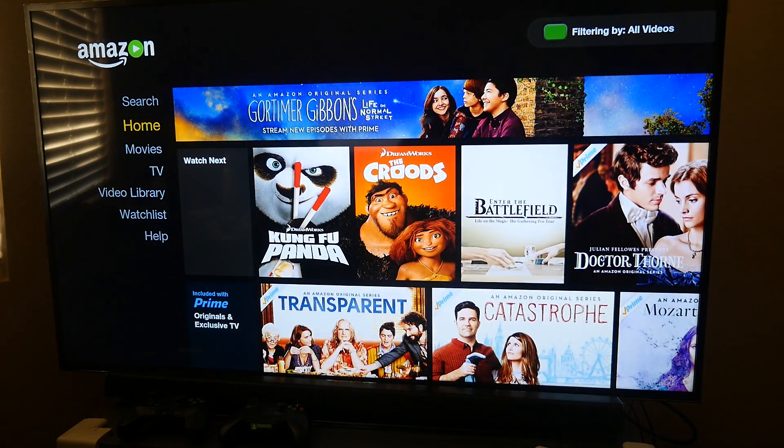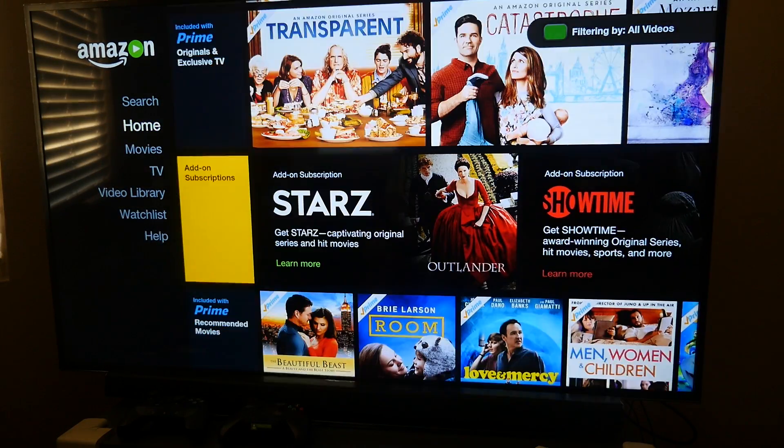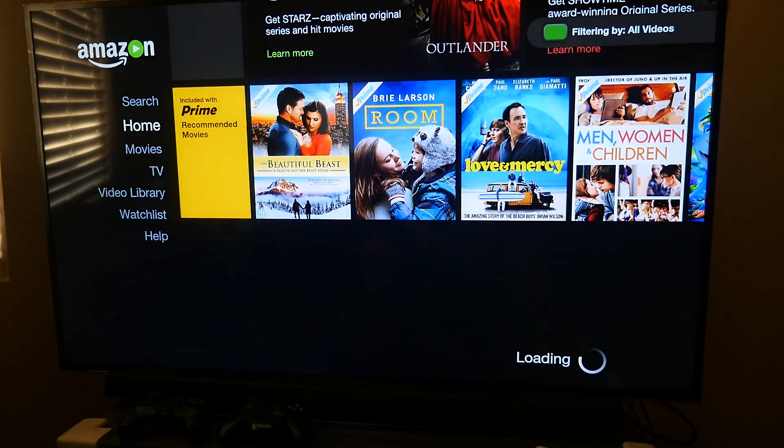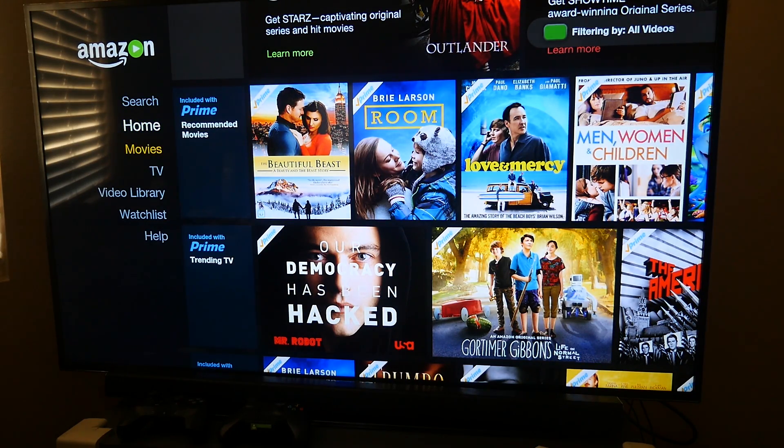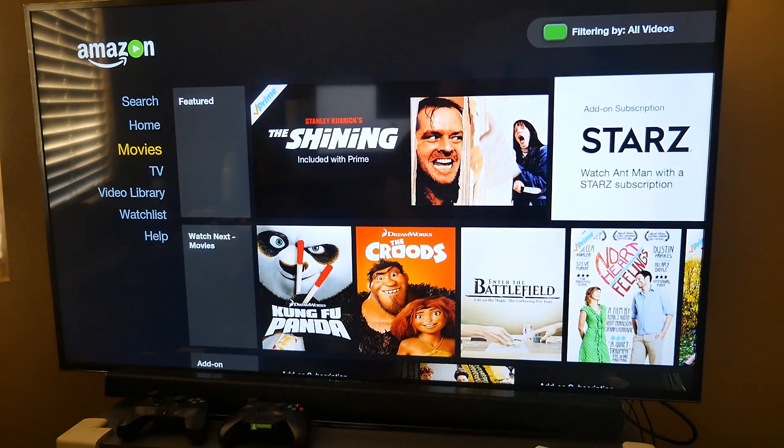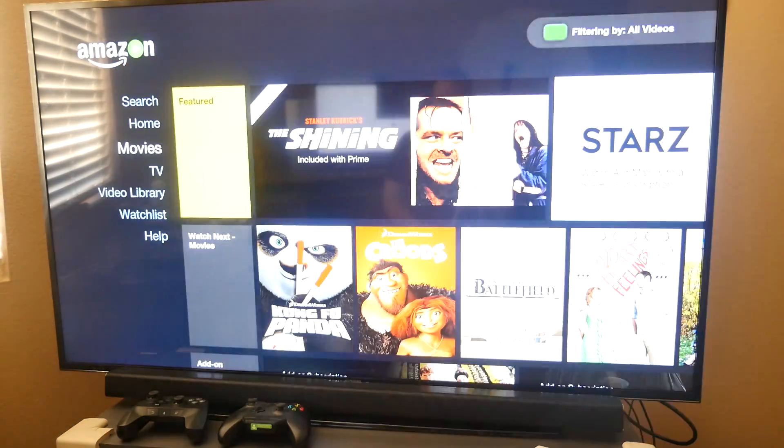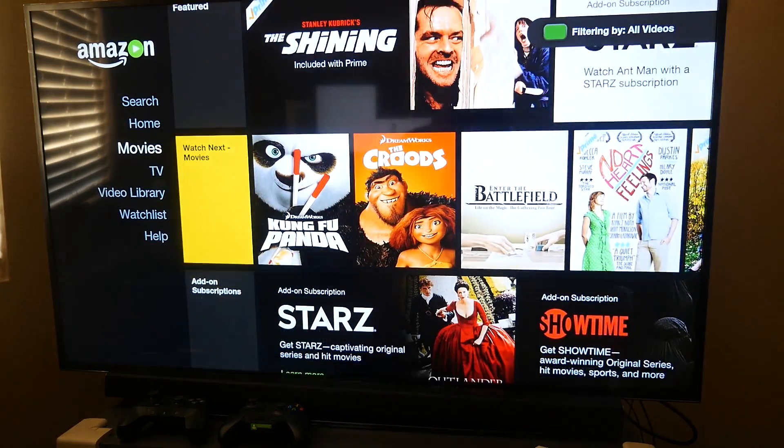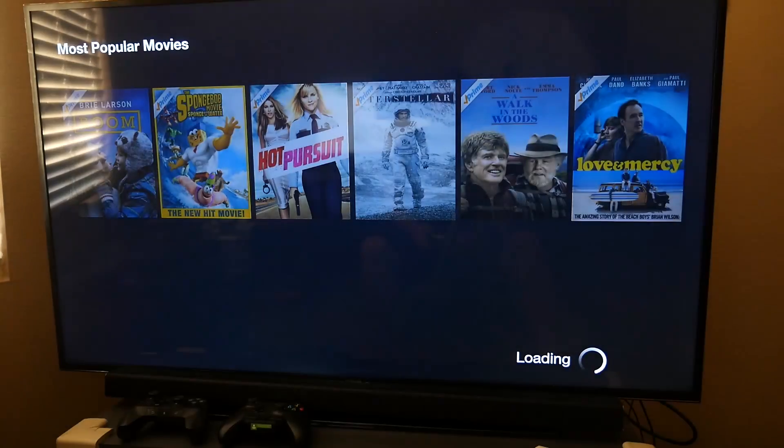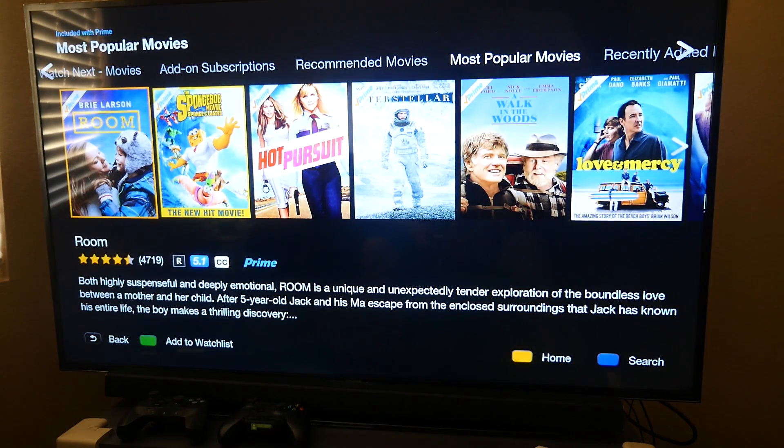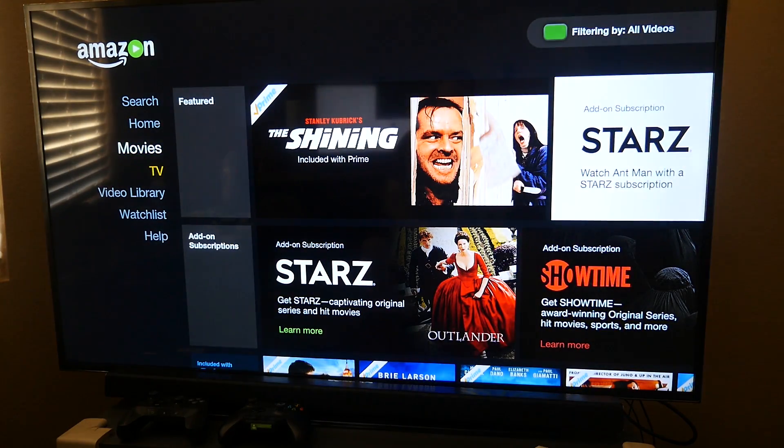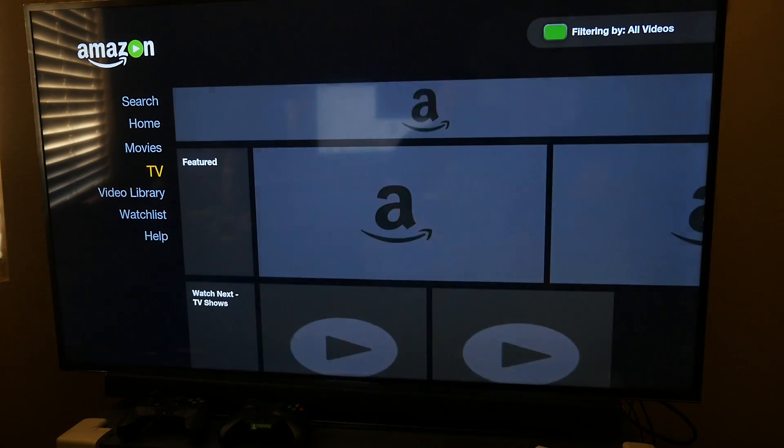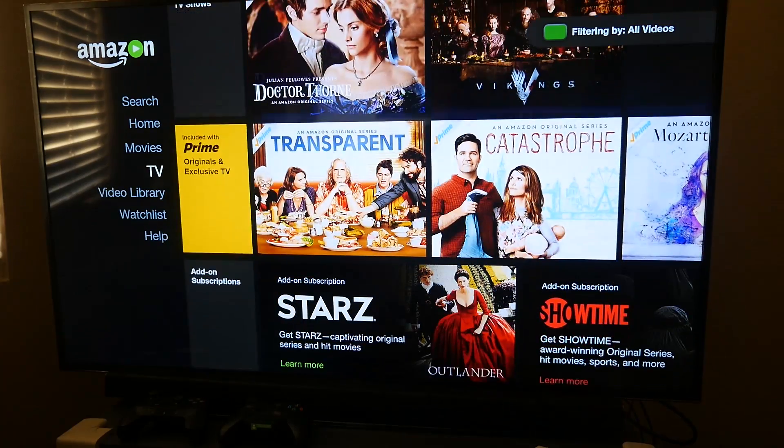You got home and you can cycle through some of the stuff on here. If you have Prime this is going to be a lot more useful for you than if you don't. You can go over to movies and you can buy these movies. It's not just rentals and things like that, it's not just Prime. You can also buy this stuff too.